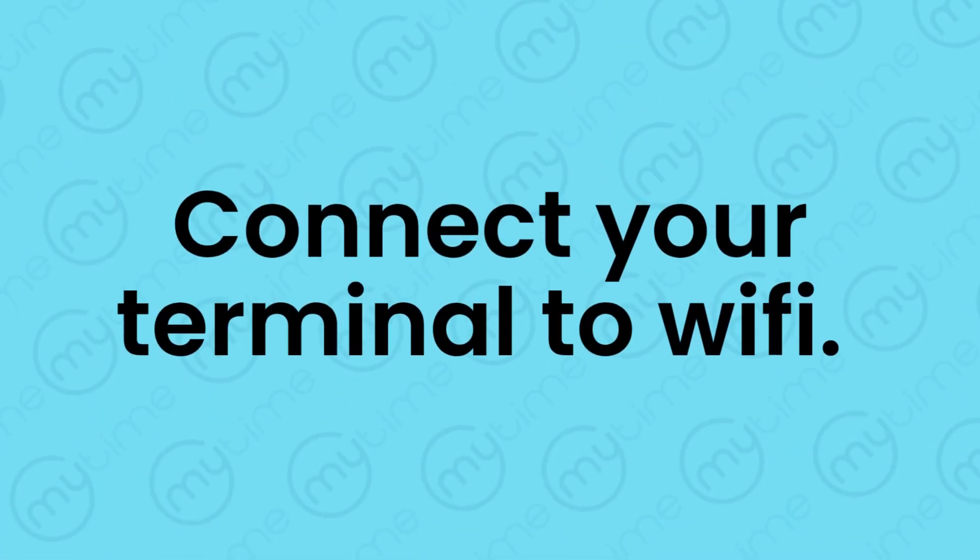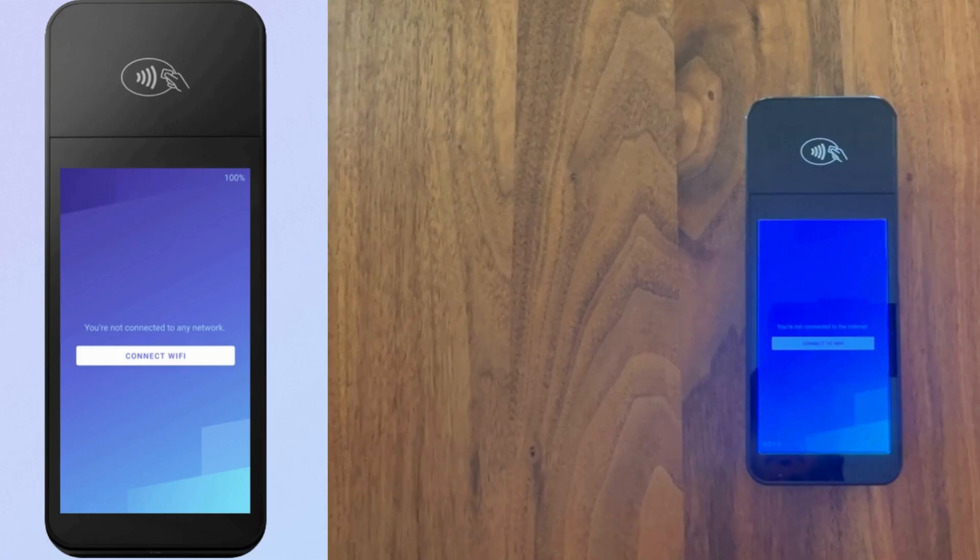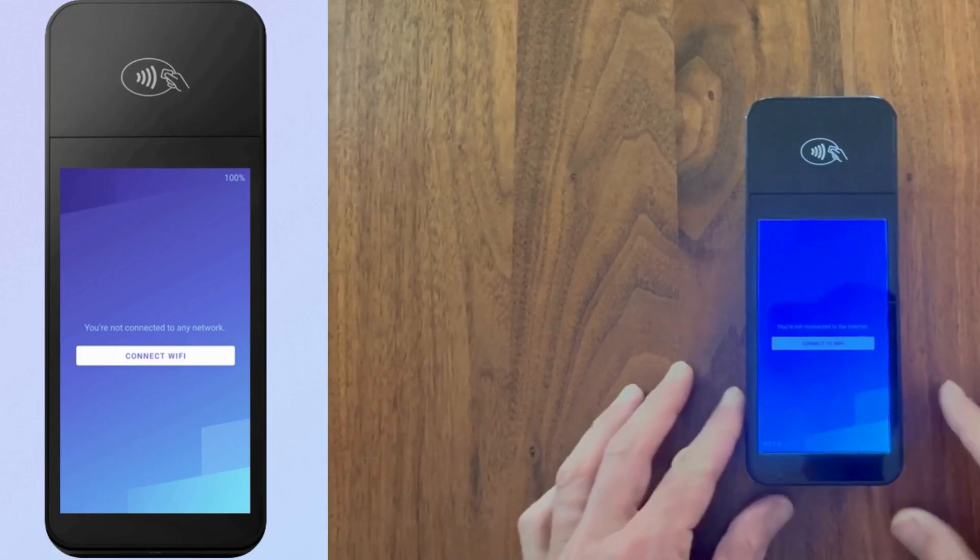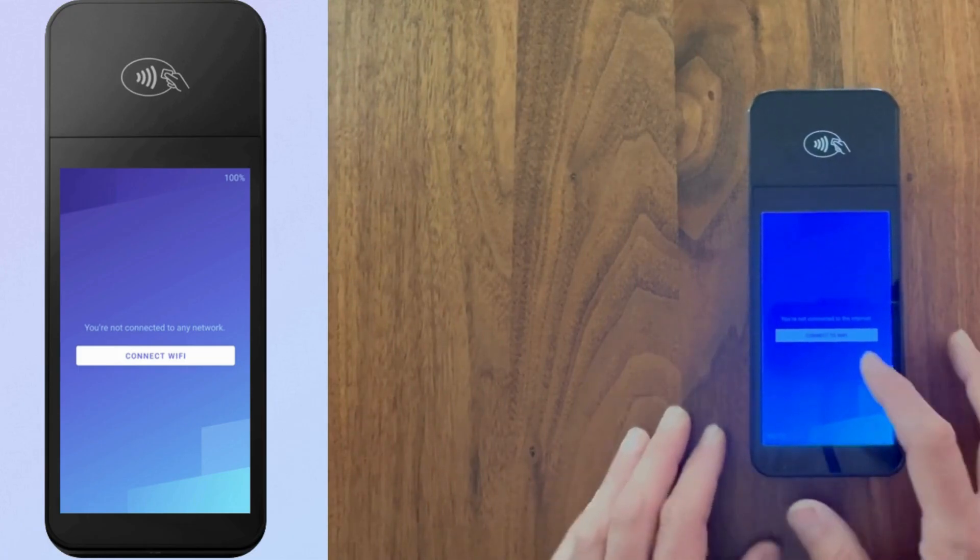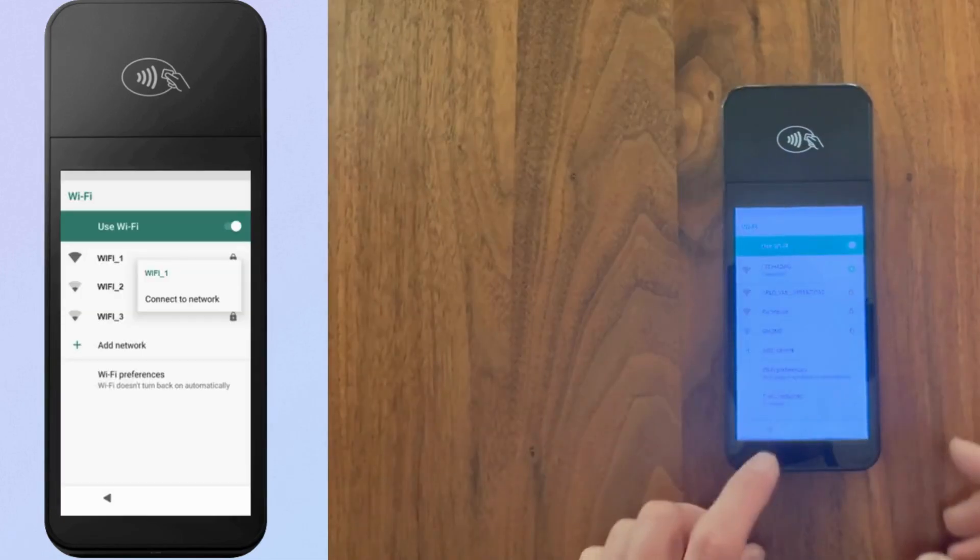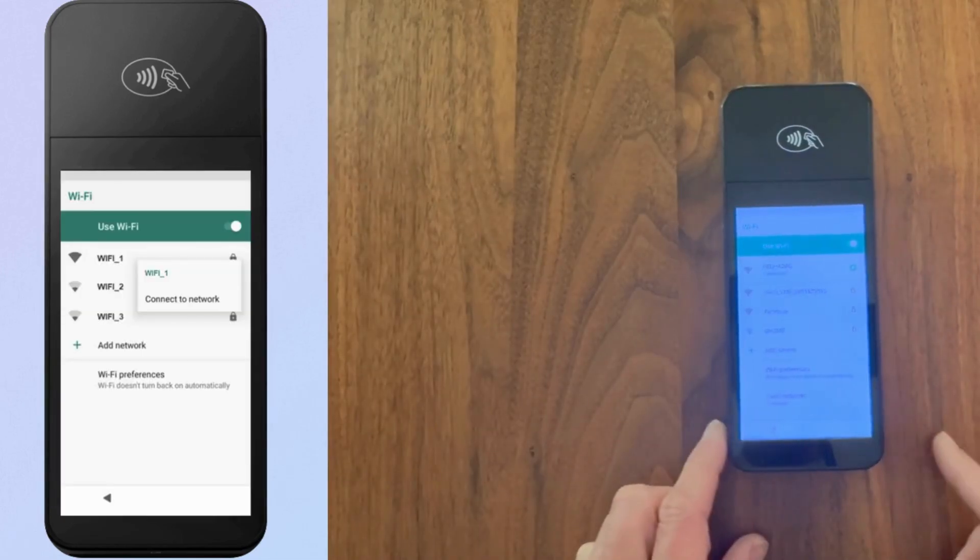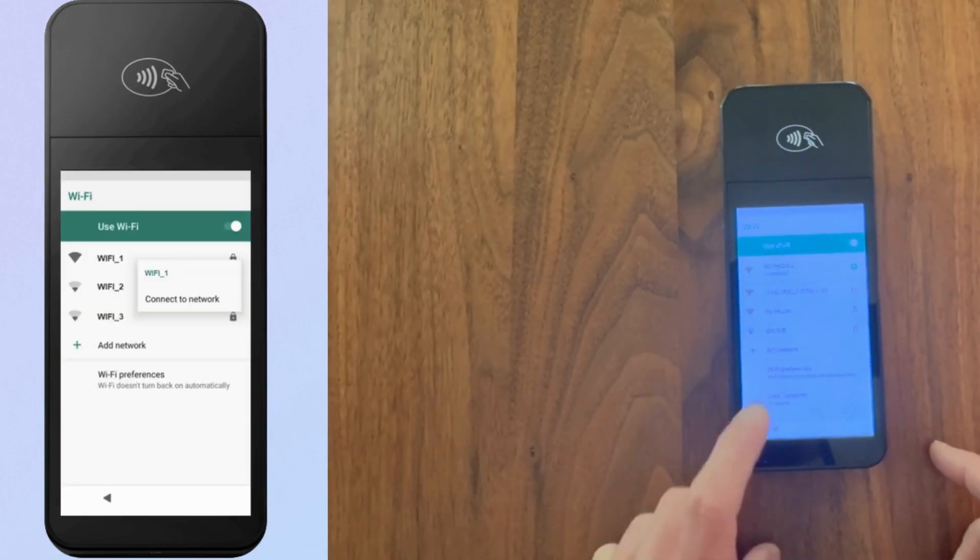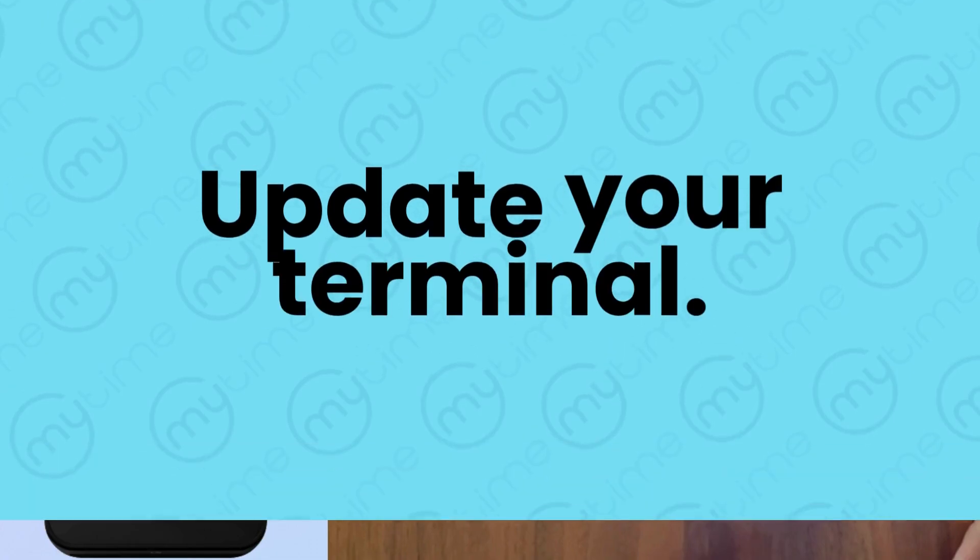Next, you will be prompted to connect your terminal to your network. Tap the connect Wi-Fi button, select the name of your network, and follow the prompts to complete the connection.